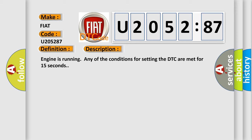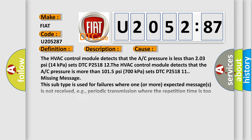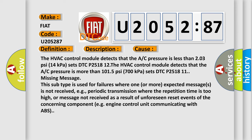This diagnostic error occurs most often in these cases. The HVAC control module detects that the A/C pressure is less than 203 psi (14 kPa) and sets DTC P251812. The HVAC control module detects that the A/C pressure is more than 1015 psi (700 kPa) and sets DTC P251811. This subtype is used for failures where one or more expected messages is not received.